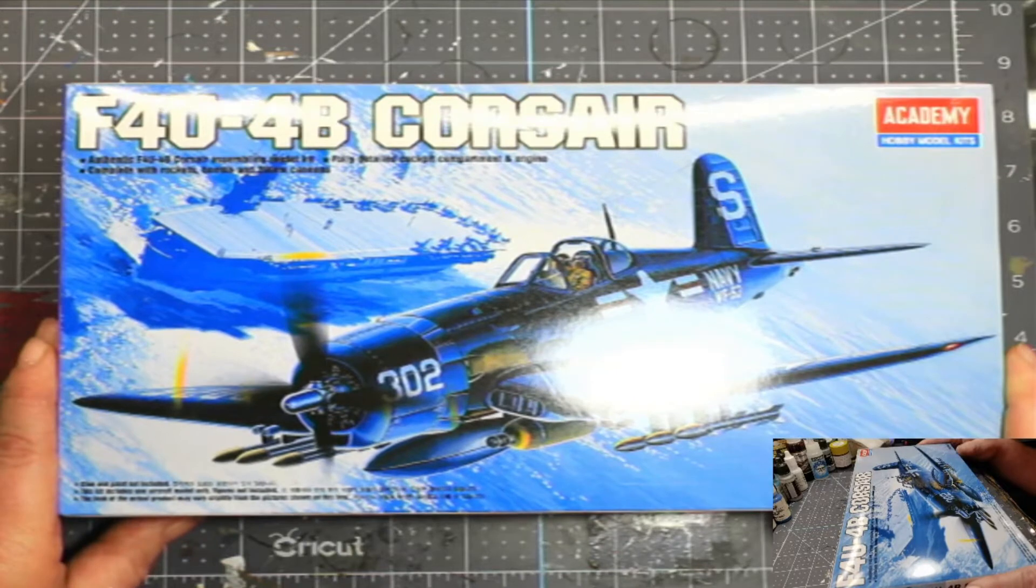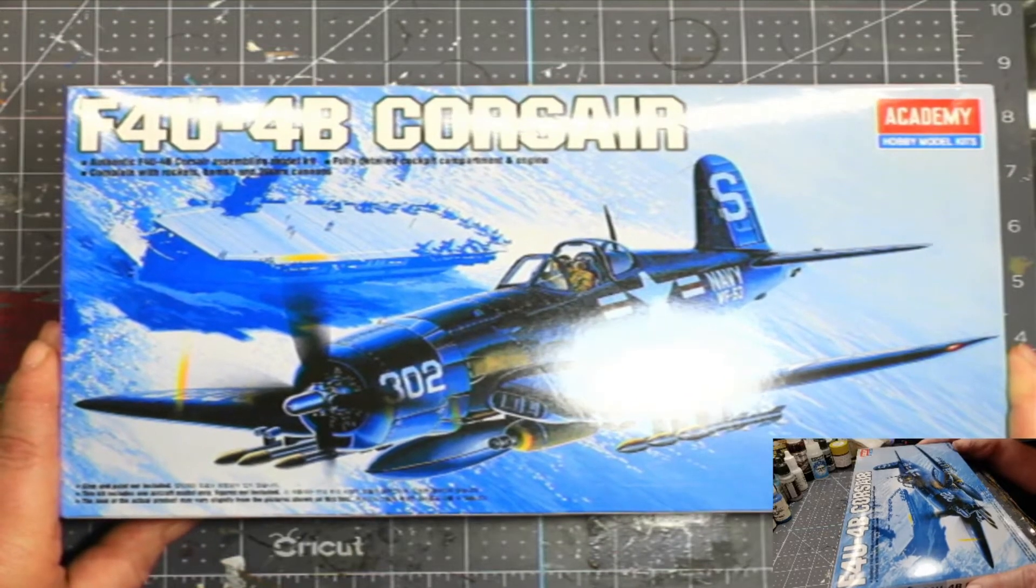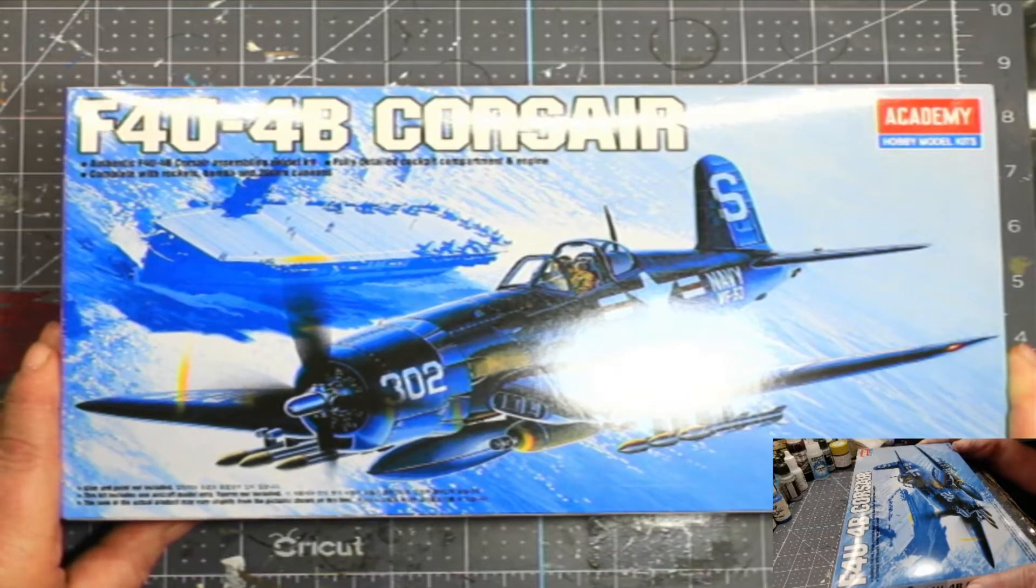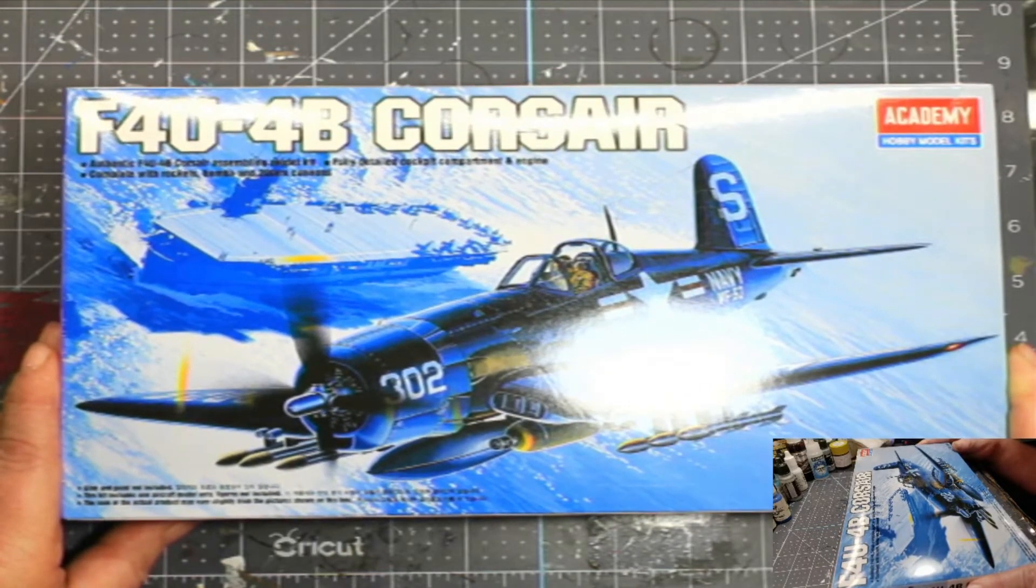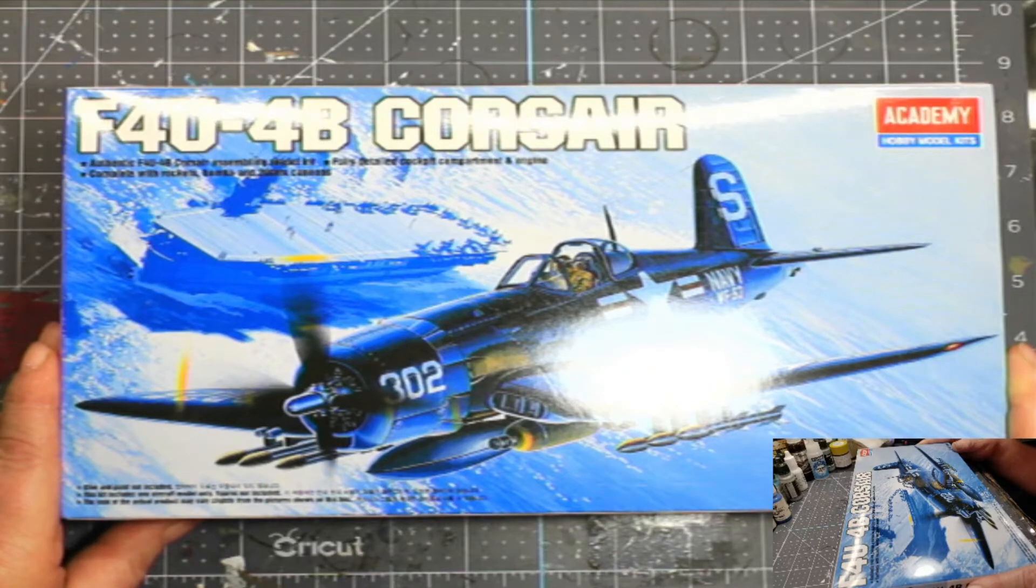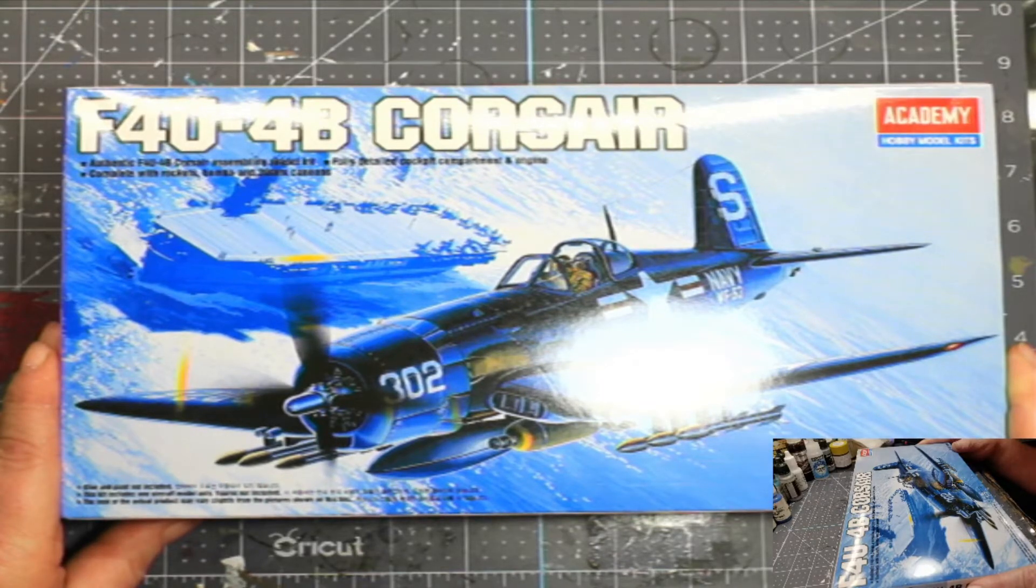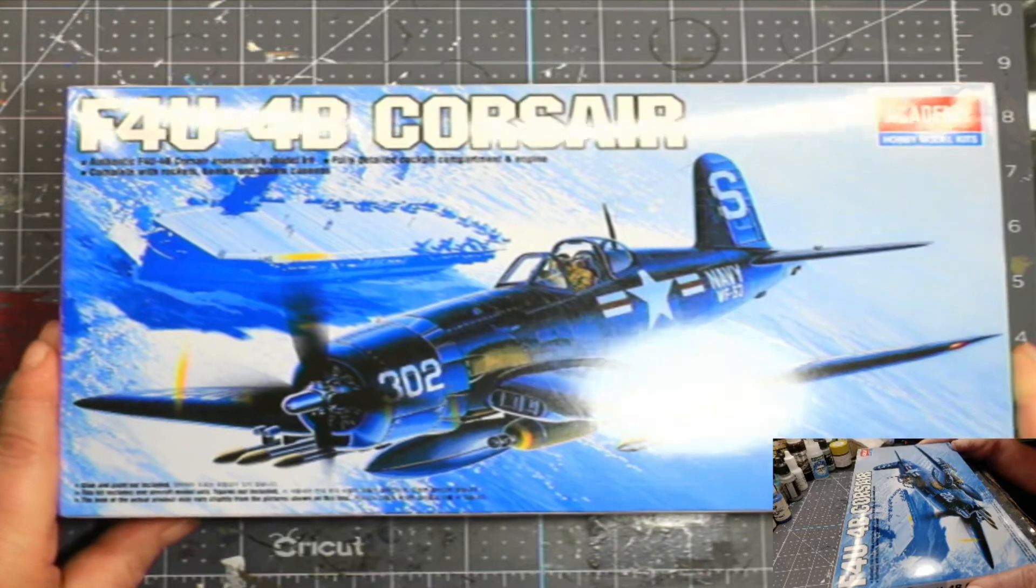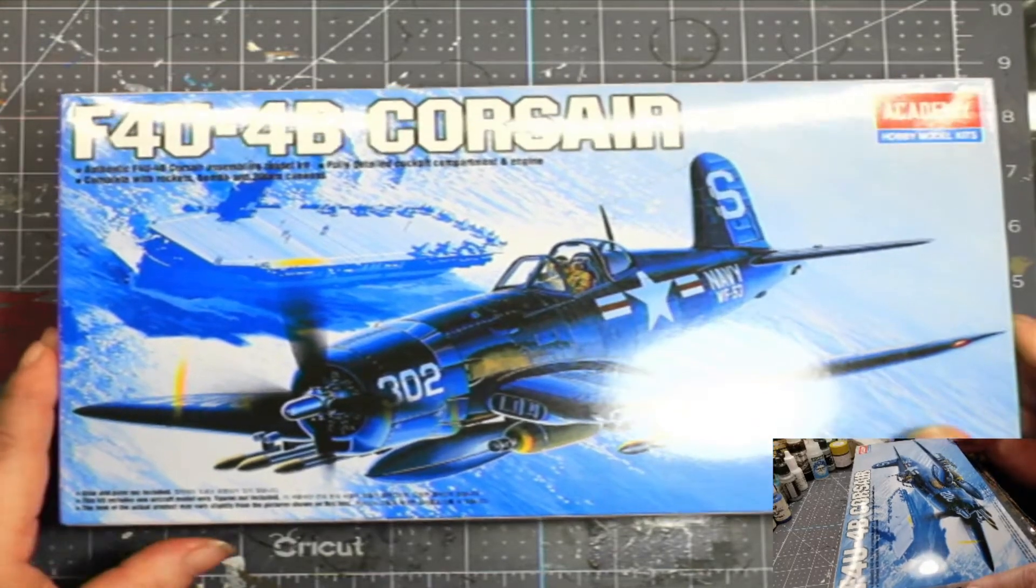Out of the box review of the Academy F4U-4B Corsair. I love Corsairs. My favorite plane.